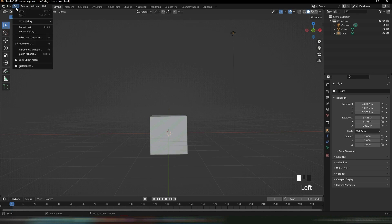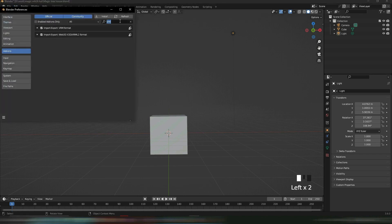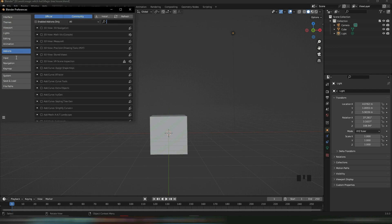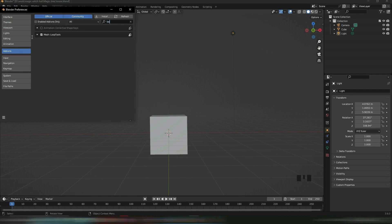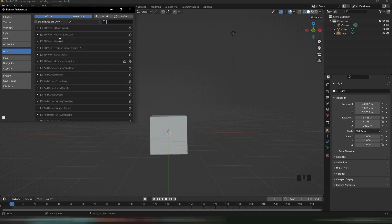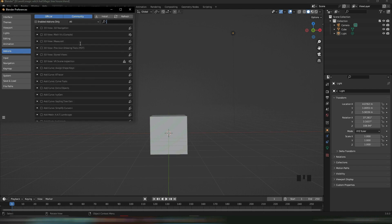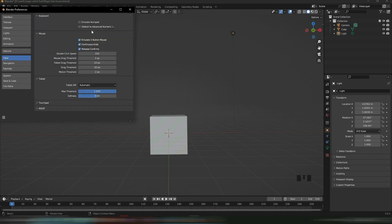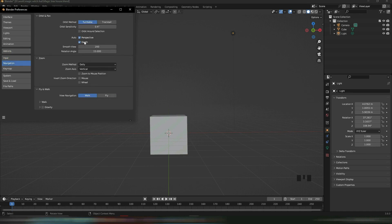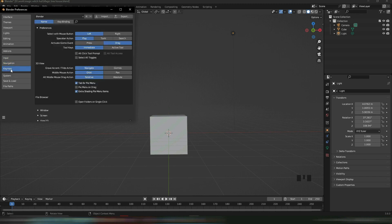Let's go to Edit, then Preferences. Under Add-ons, search for 'loop' and turn on Mesh Loop Tools. Then search for 'extra' and enable Extra Mesh Objects. Next, go to Input and turn on Emulate Three Button Mouse. Go to Navigation and you can turn on Depth if you want. Then go to Key Mapping and turn on Pie, Tab for Pie Menu, and Extra Shading Pie Menu. Then go here and do Save Preferences.